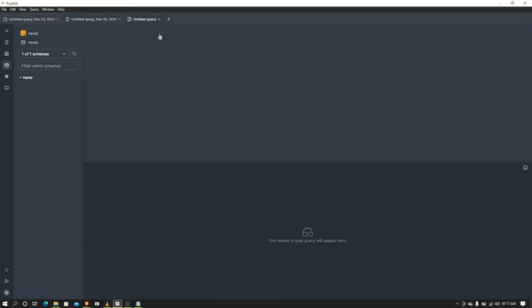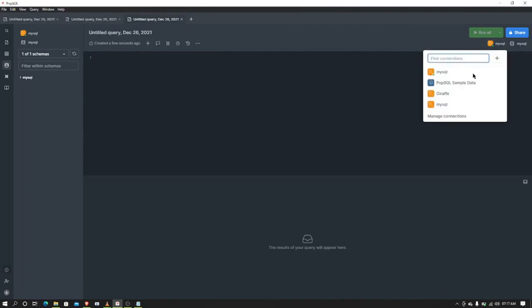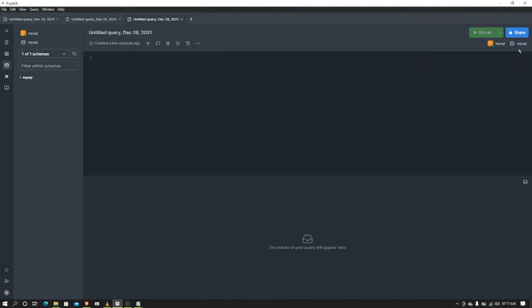I'm going to create a new table. First thing - create table.